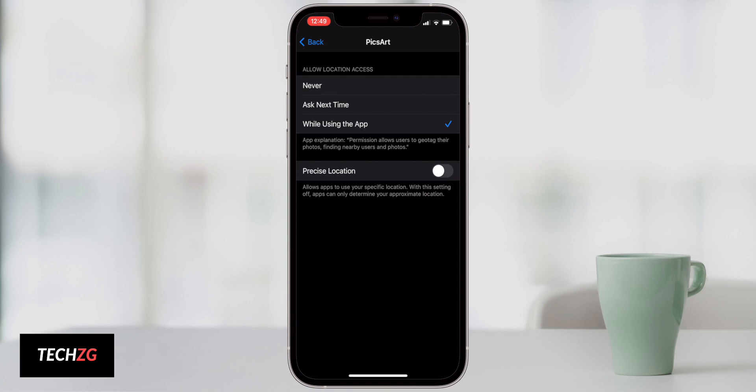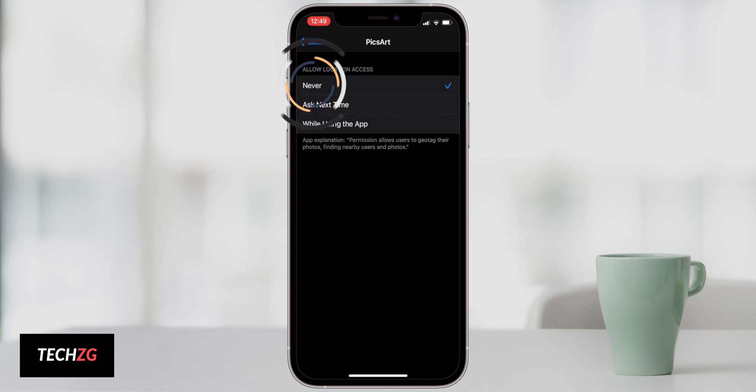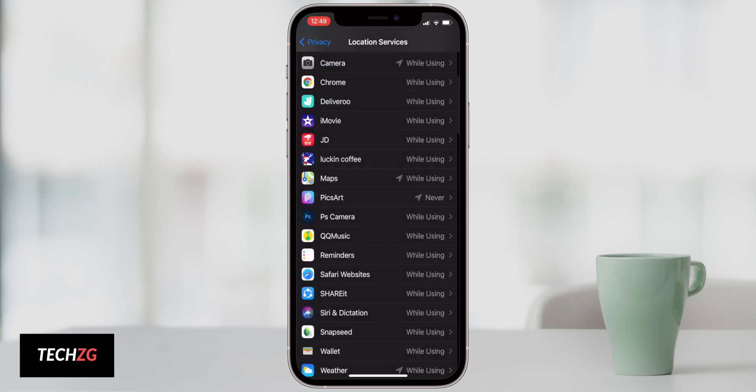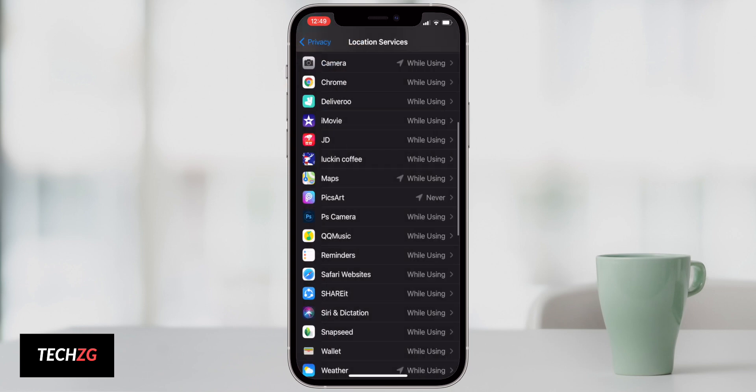You might want to go through all of your apps and see that. Do you really want an app knowing exactly your address? Probably not, so you can turn that off or just go to never, then go back and that should definitely reduce my battery life.